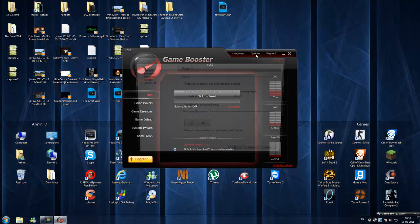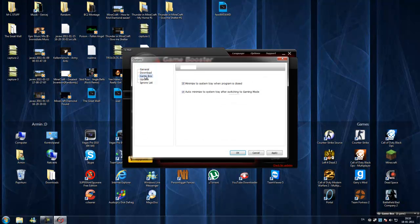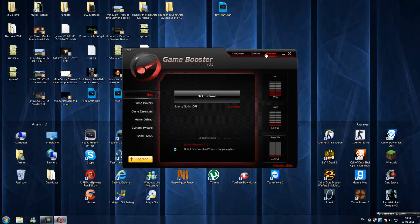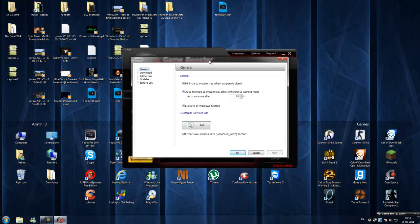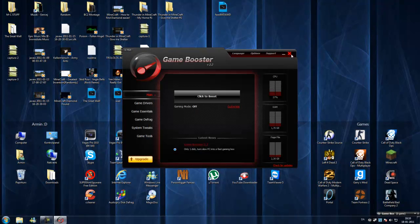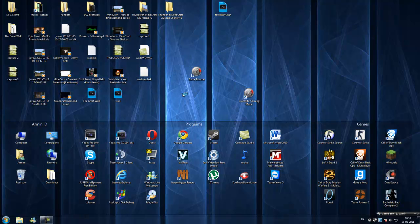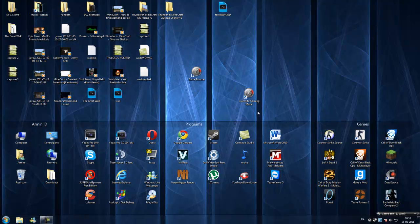And of course, you can do that with the gaming box. Like automatically go back to normal mode after closing all games. And also you have, instead of going into the game, you can just do it from here. Switch to gaming mode.